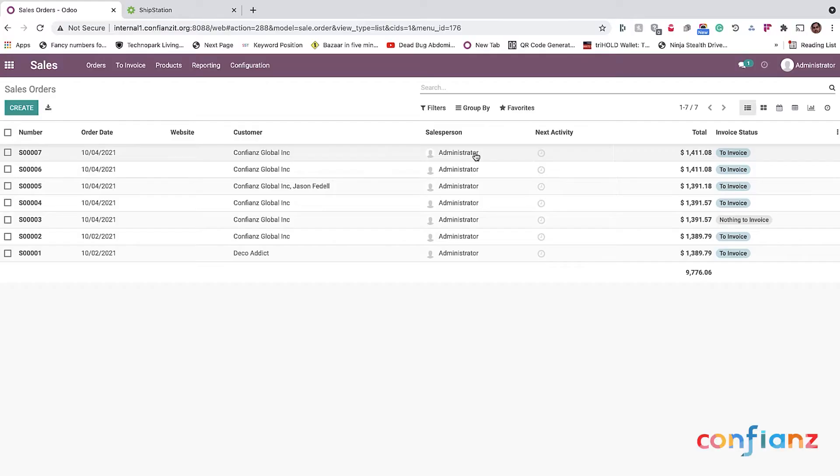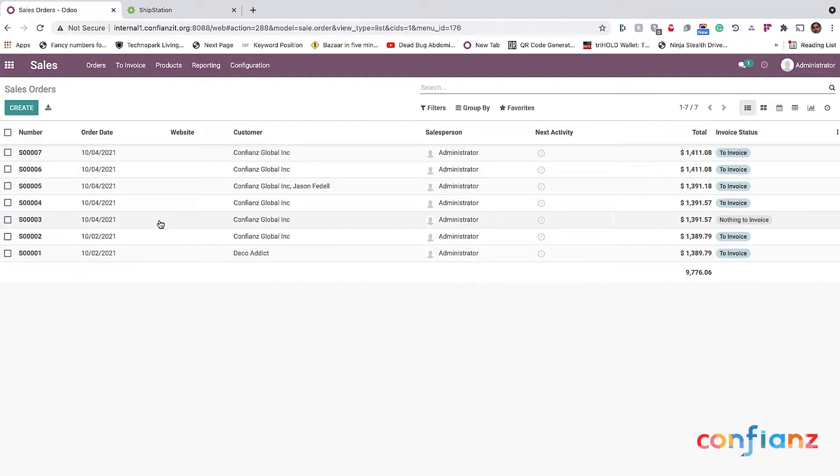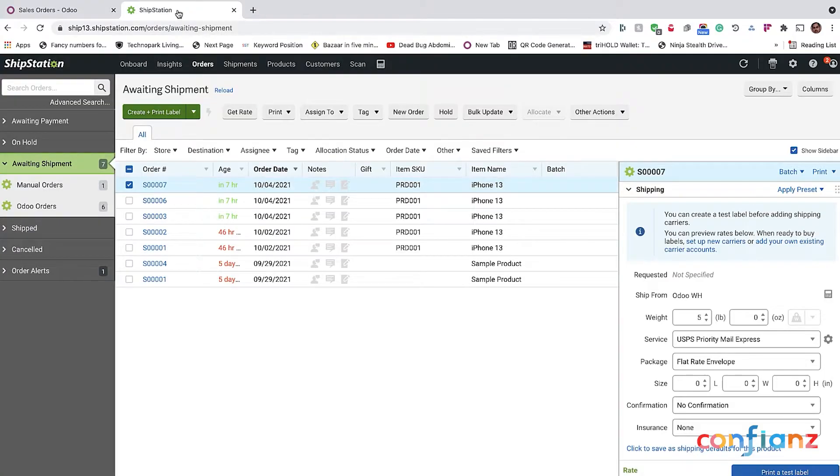Hey, welcome to Odoo ShipStation connector demo from Confiance Global here in Charlotte, North Carolina. For this demo, I have two tabs open here. One is the Odoo already pre-configured with the connection to ShipStation and I have the ShipStation tab open as well.